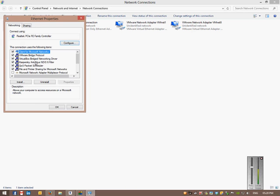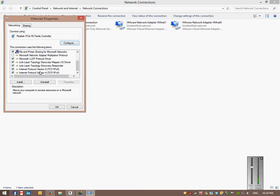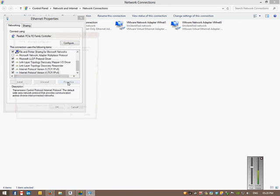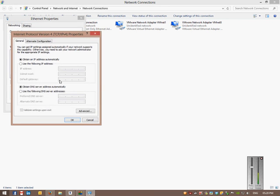So you right-click on it and you go to properties. Then you navigate down to Internet Protocol Version 4, which is your IP version 4. That's what we use. That's moving into IP version 6, but that's not implemented fully yet. So IP version 4, and then you go to properties.